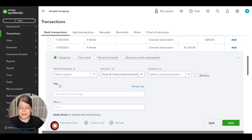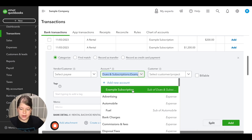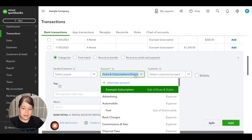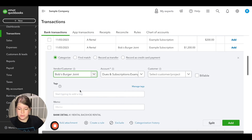It takes us right back to the transaction we were categorizing. Now in the account field, you'll see dues and subscriptions colon example subscription. If you ever see a colon in the account field, you'll know that whatever is behind that colon is the subaccount this transaction is being categorized to. You'd want to enter your payee in this section, then click add.